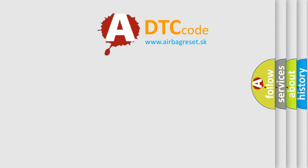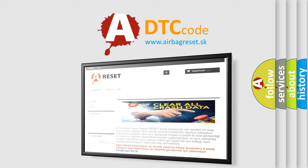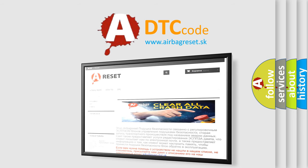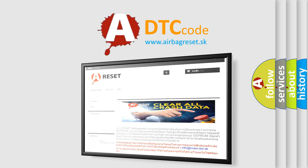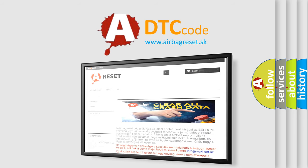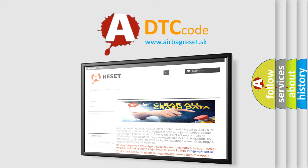The airbag reset website aims to provide information in 52 languages. Thank you for your attention and stay tuned for the next video.